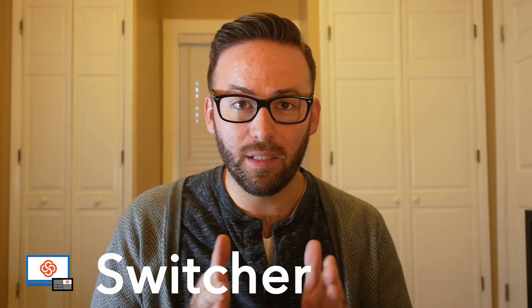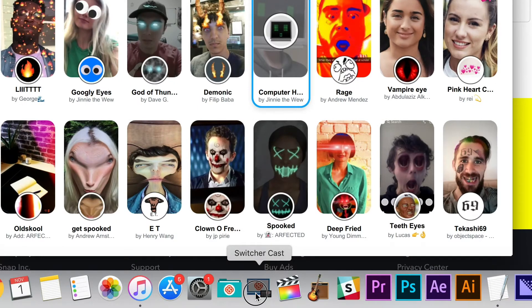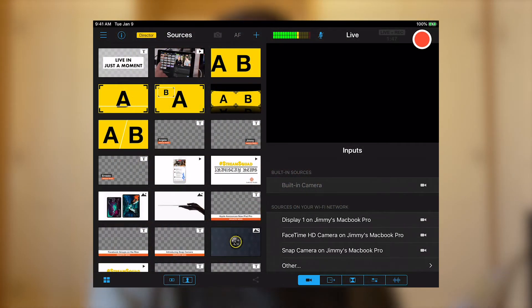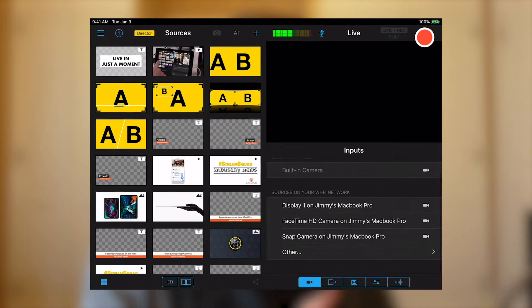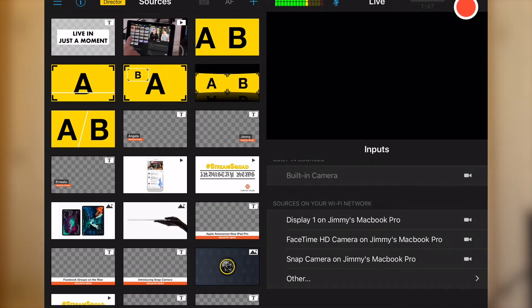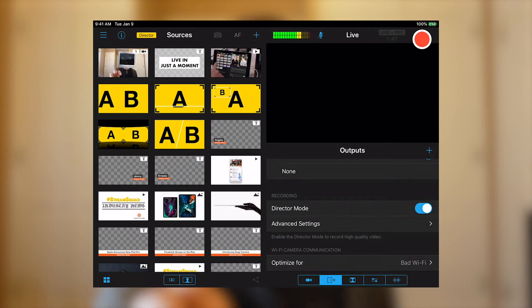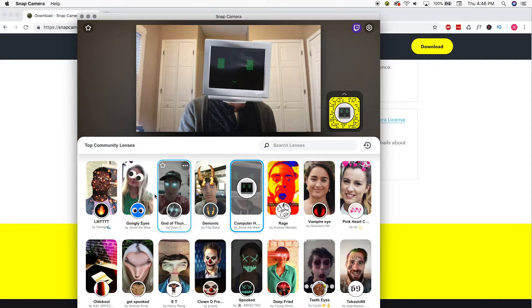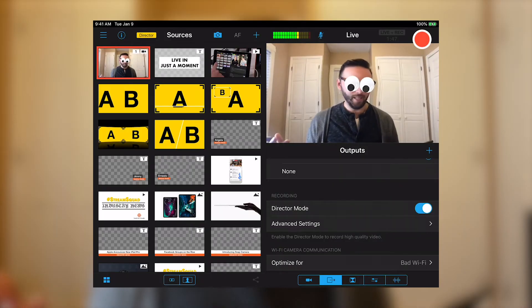Speaking of sources, let's bring this into Switcher Studio. I've got Snap Camera installed, launched, and open. The next thing I need is SwitcherCast — if you don't have it yet, go to the Apple App Store, type 'Switcher Cast,' and download it. It allows you to cast your screen or any cameras attached to your Mac into Switcher Studio as a source. I'll launch SwitcherCast now — it's live. Looking over at my iPad, those sources show up immediately in Switcher Studio: I've got the display, the FaceTime HD camera unaffected, and then a second one that says Snap Camera. If I choose Snap Camera, I've got the virtual Snap Camera from my computer as a source in Switcher Studio. I can change filters like switching to googly eyes — it's awesome.